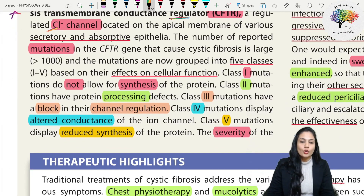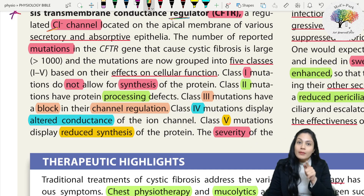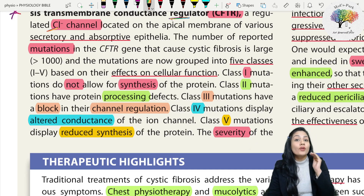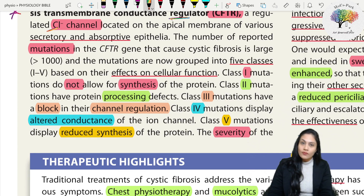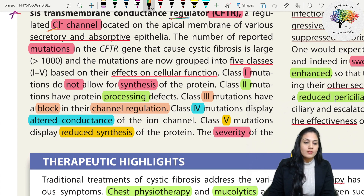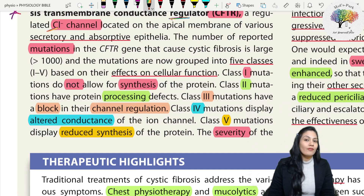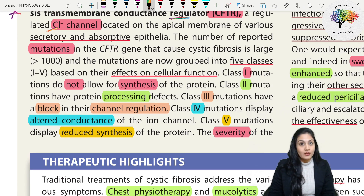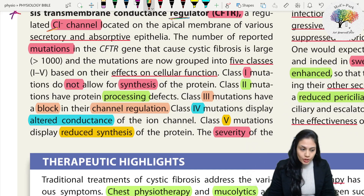The number of reported mutations in the CFTR gene that cause cystic fibrosis is large - more than a thousand. The mutations are grouped into five classes based on their effect on cellular function. Class one mutations do not allow for synthesis of protein - that is deficient synthesis. Class two mutations have a protein processing defect.